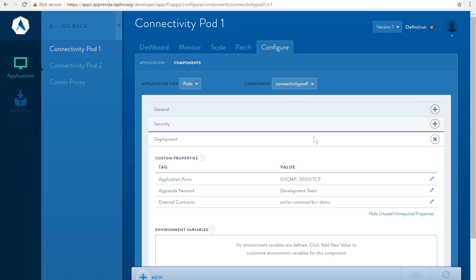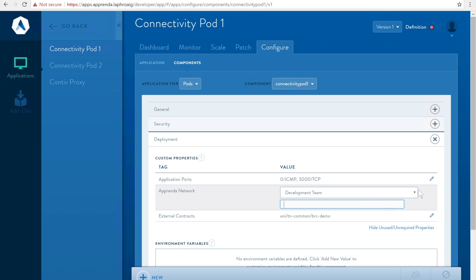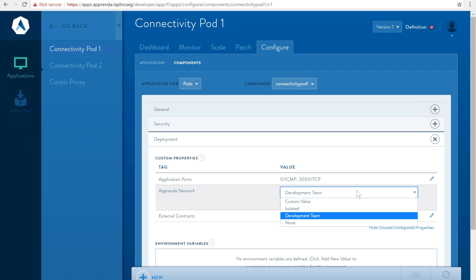The settings for configuring network connectivity reside under component custom properties. The Apprenda network custom property allows the developer to specify what other apps may access this workload and conversely allow this app to access.